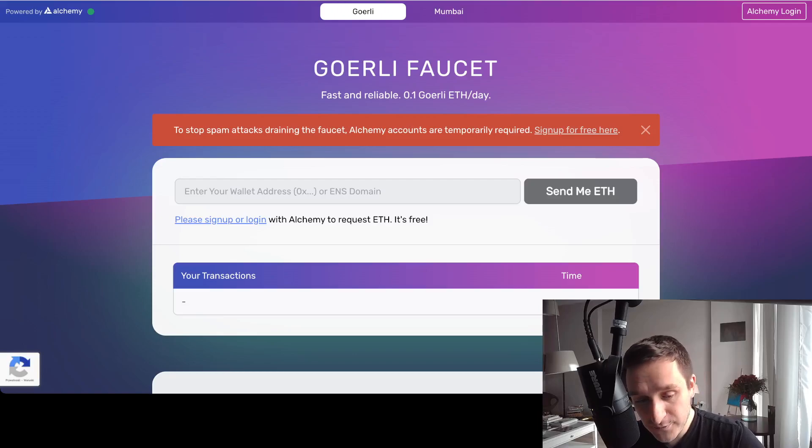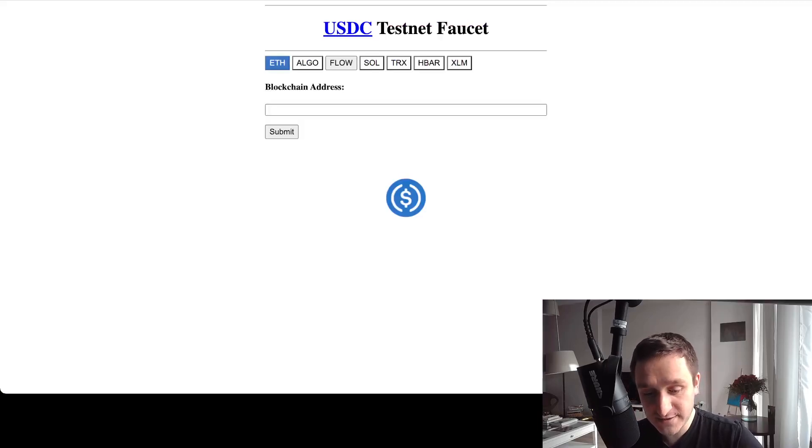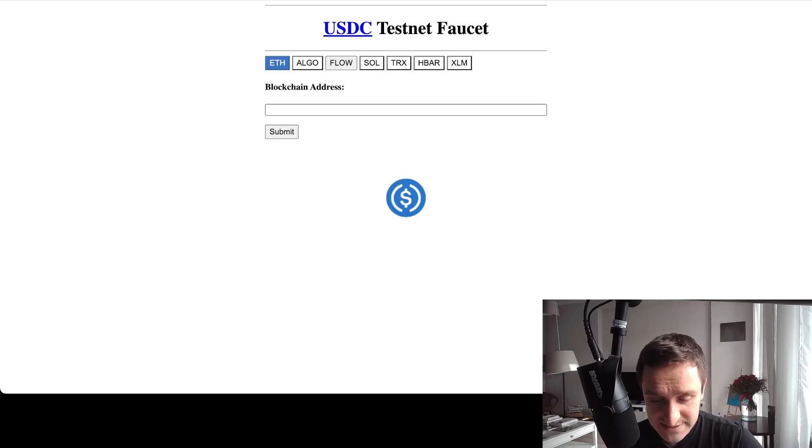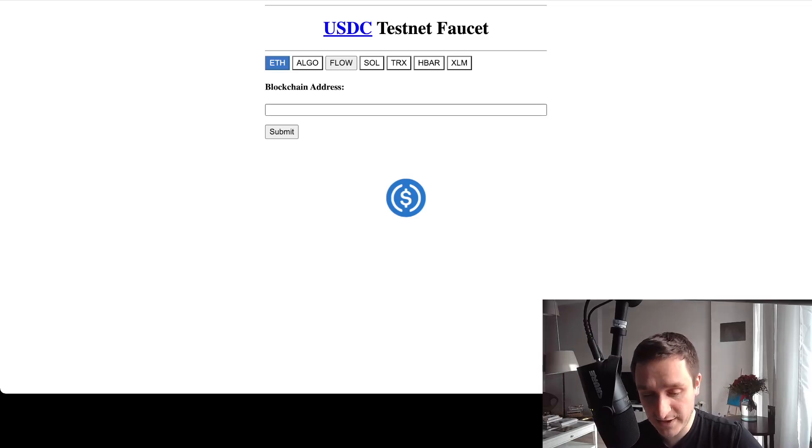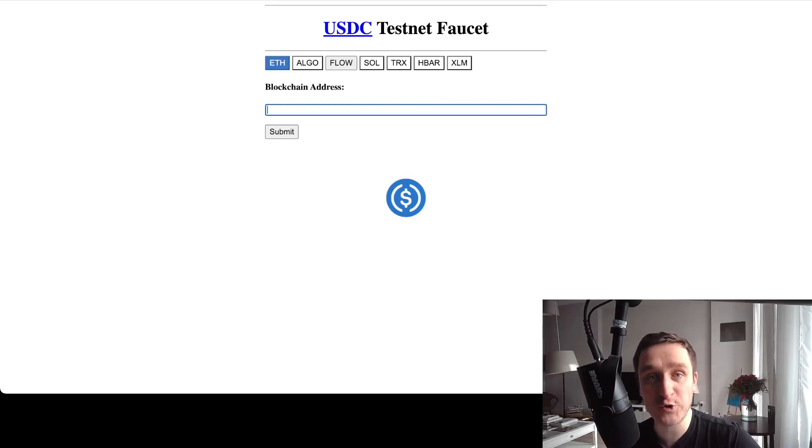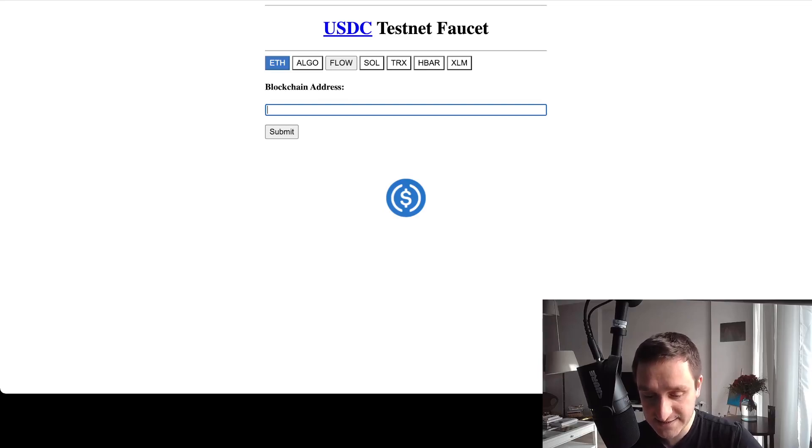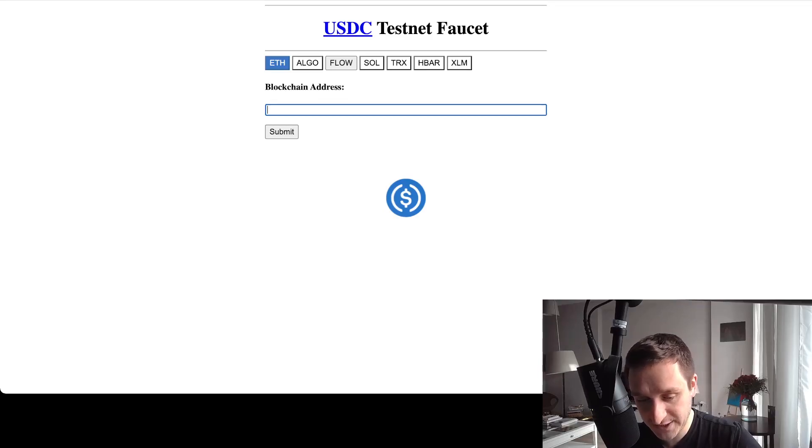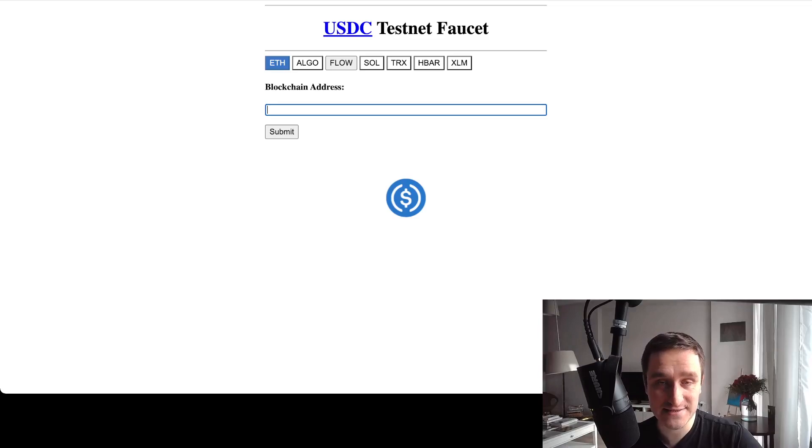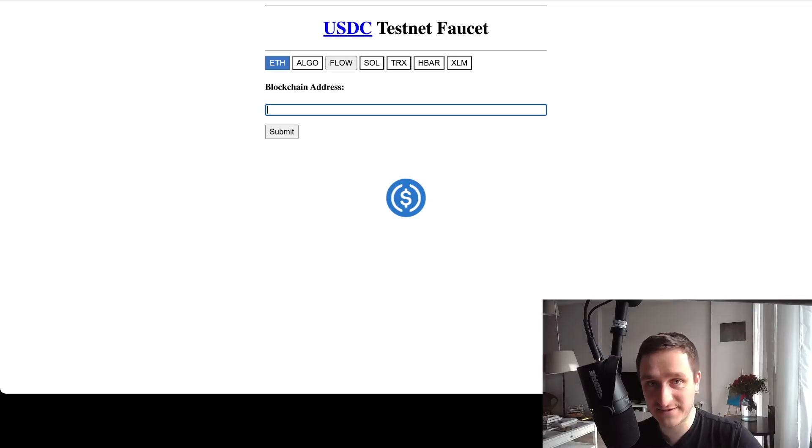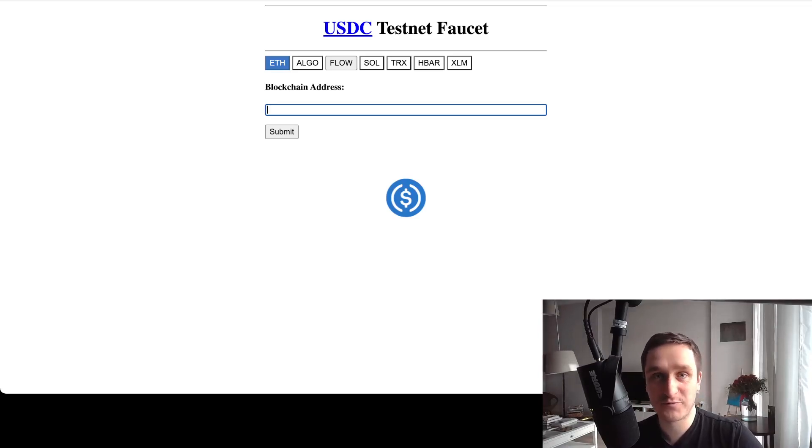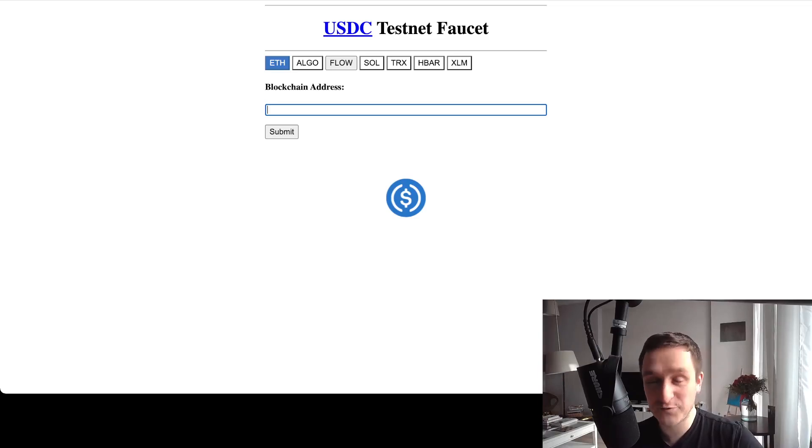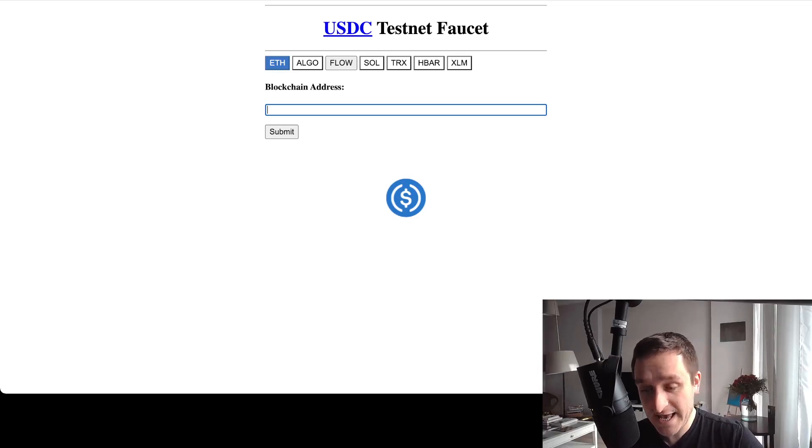Second thing you can do is go to usdcfaucet.com and basically do the same thing. You don't have to register or anything, just put your blockchain address that you got with MetaMask here, submit, and you will get free USDC on the testnets. Those again are not worth anything - they're not worth one dollar per USDC - those are just for testing reasons.